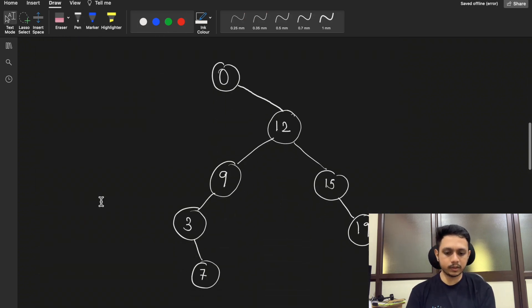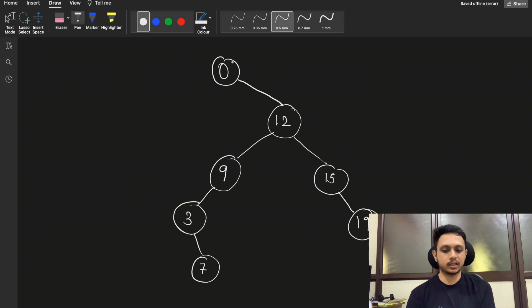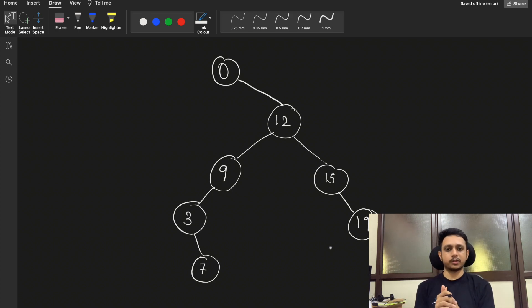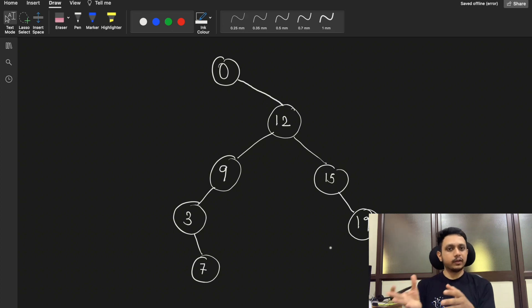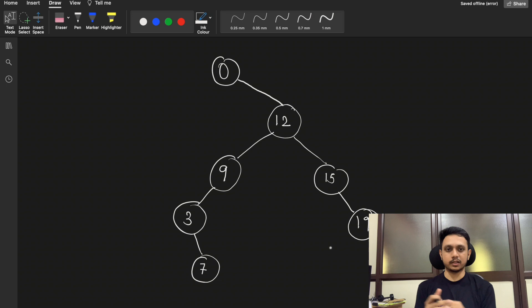Consider an example with a root node of zero and some binary search tree structure. One approach is to store all the values of the tree in a vector, then sort the vector. The difference between adjacent elements of the sorted vector gives us candidate differences, and taking the minimum of those differences gives us our answer.